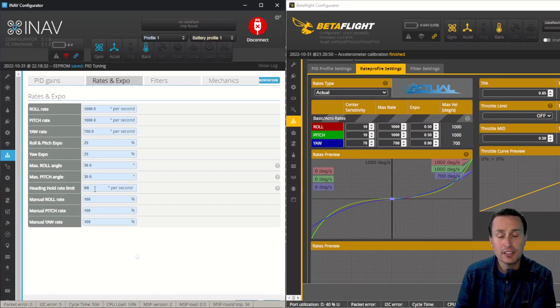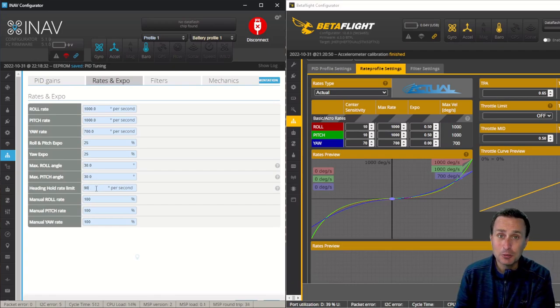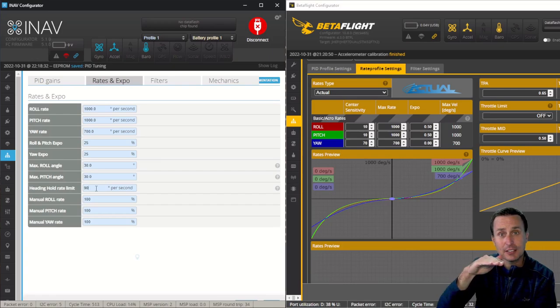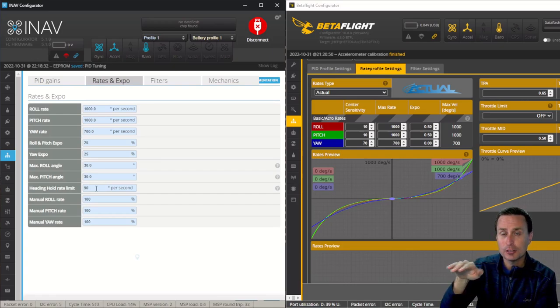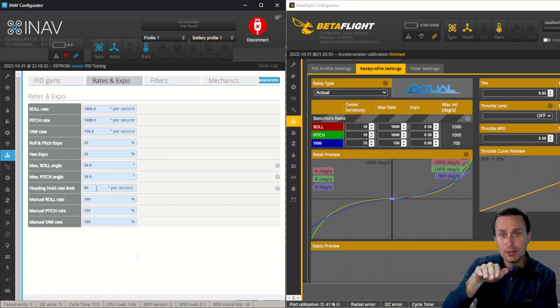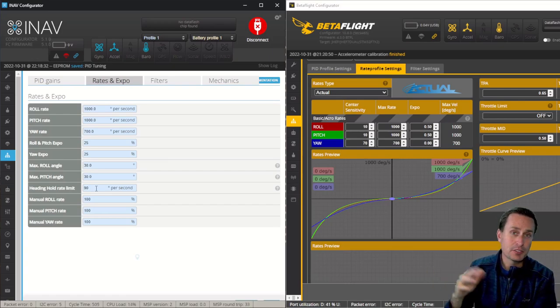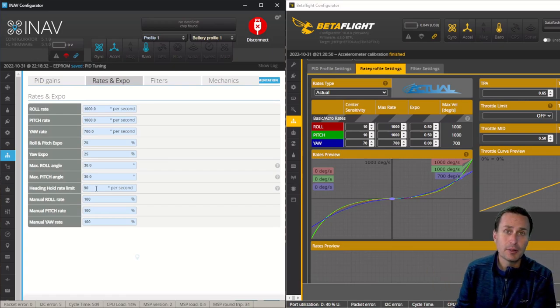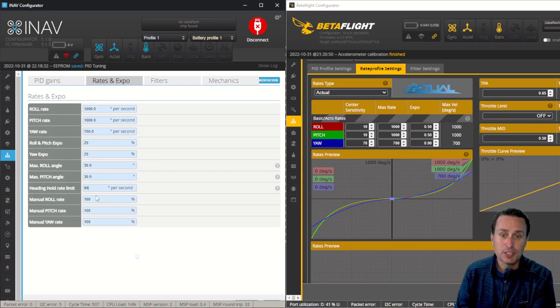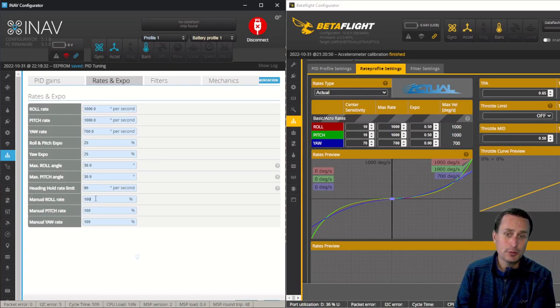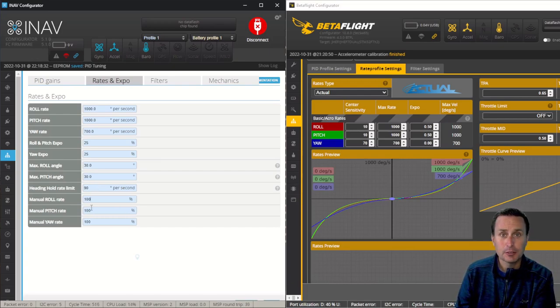The other setting you'll see in here is the heading hold rate limit. This has to do with waypoint missions, return to home, and things of that nature. It's going to be the maximum degrees per second that the quad will yaw. So if you want nice smooth yaw turns when it's going in waypoint missions in an automated flight mode, then that's what you would adjust. Those are for servo control. So for quadcopters, we would just go ahead and ignore these.